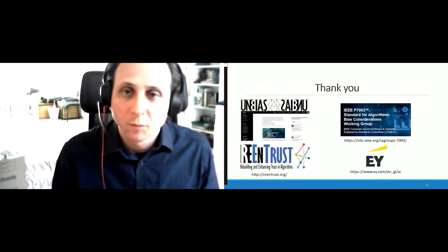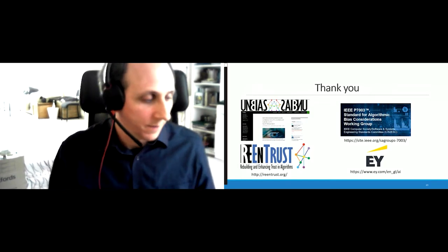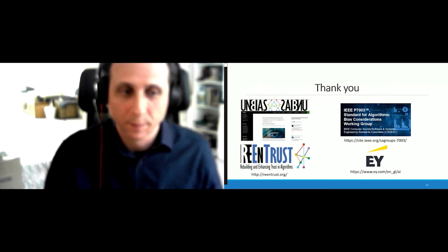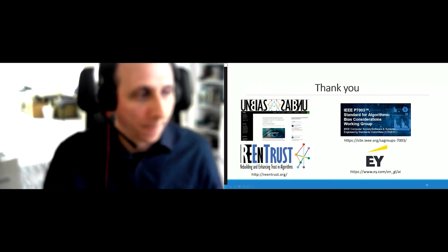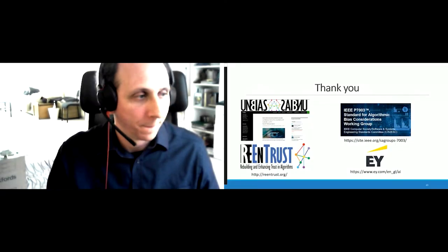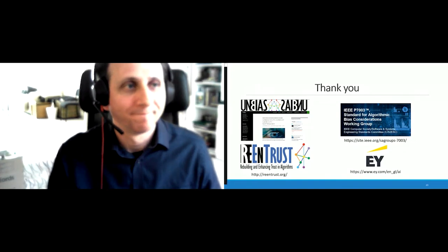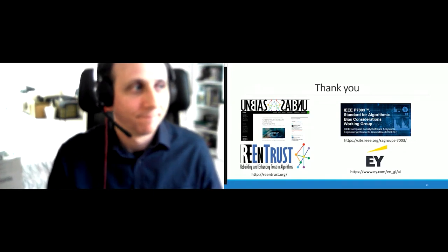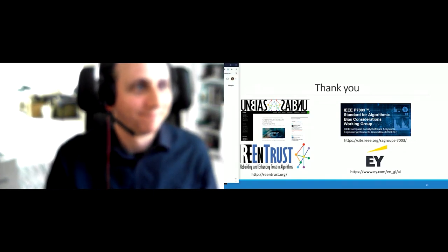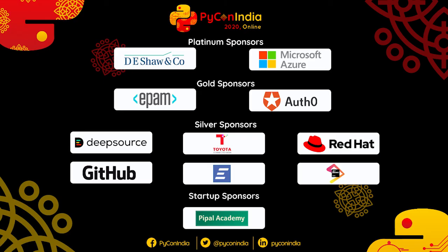That was my presentation. I'm now open for questions. Thank you, Ansgar — it was a completely new topic, and thank you for presenting this at this conference.